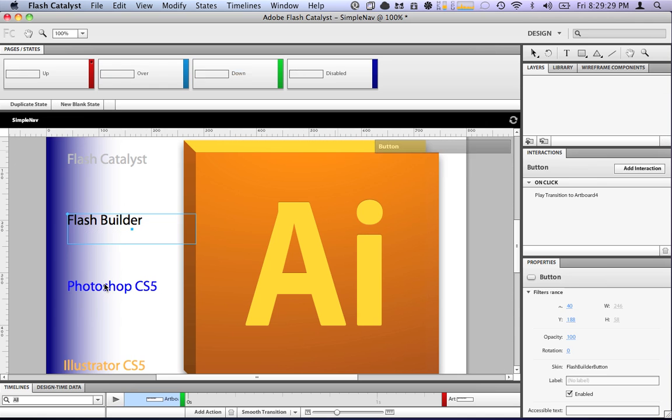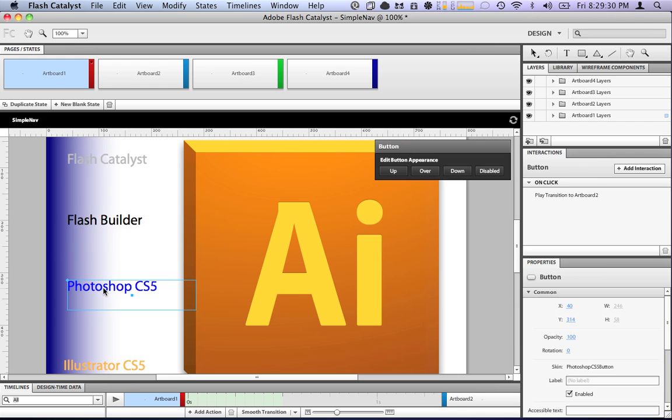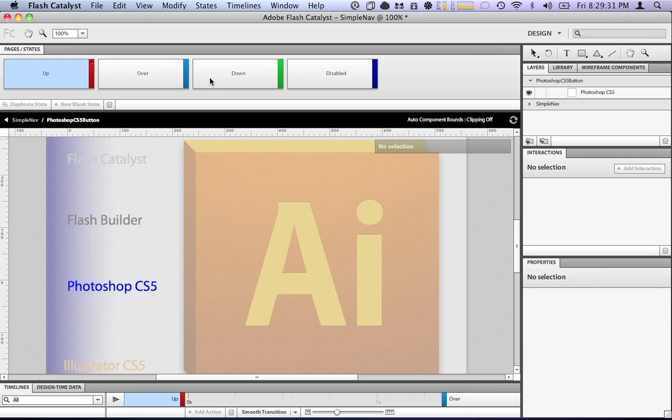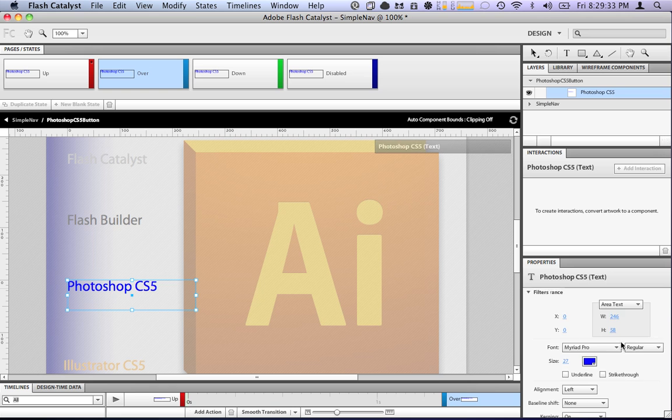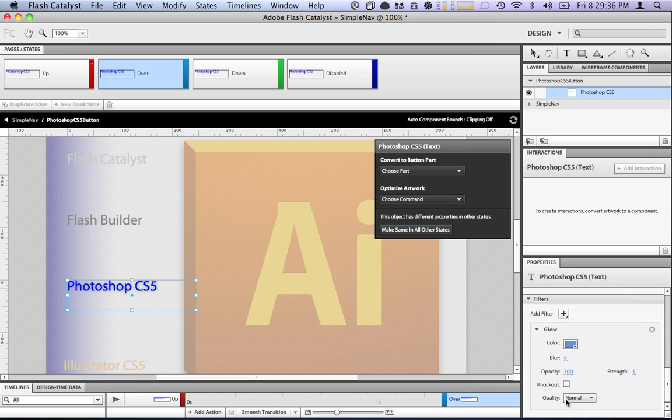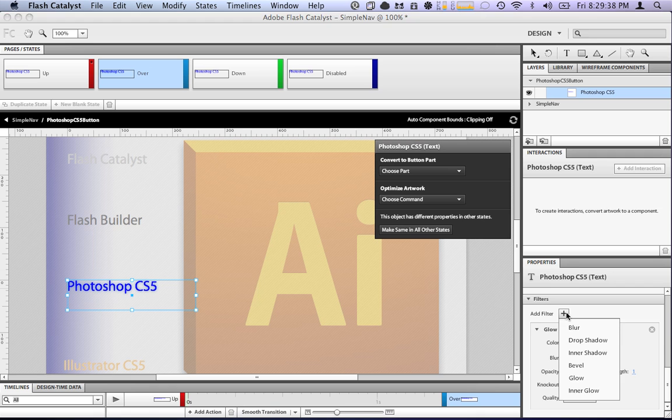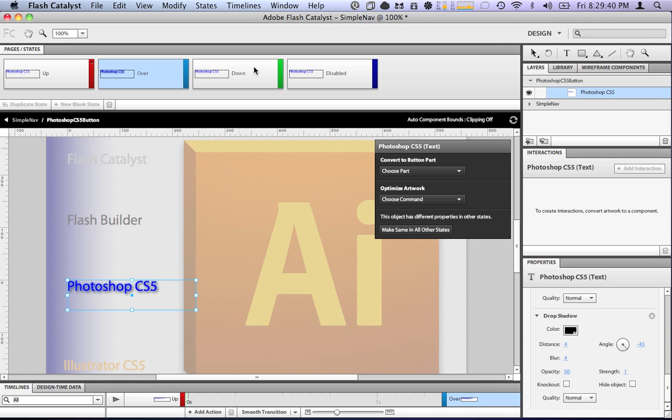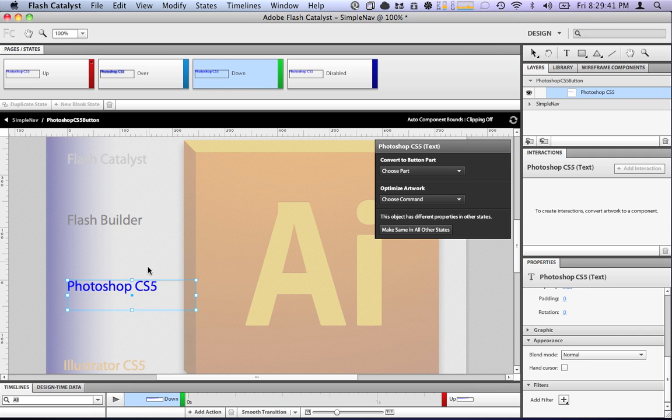Go to the next button, edit the over state, drop shadow, down state, just have the glow.